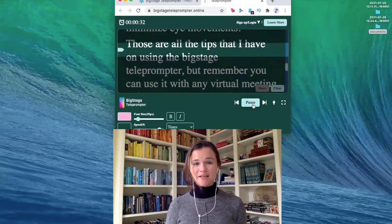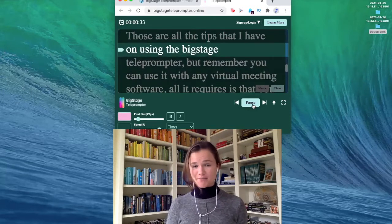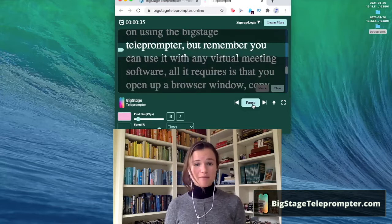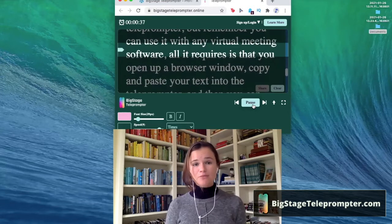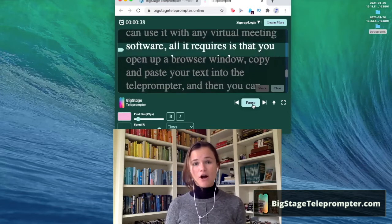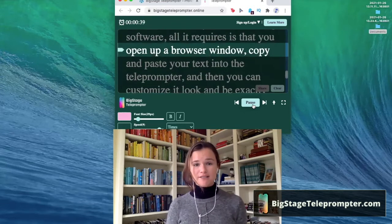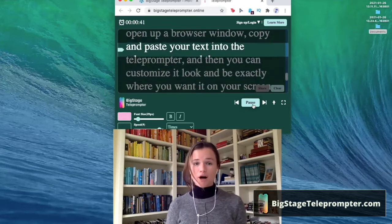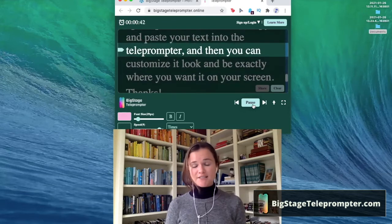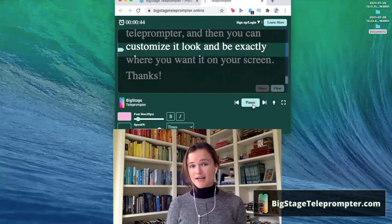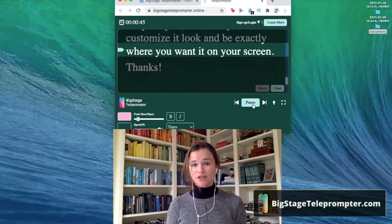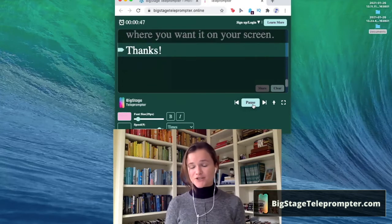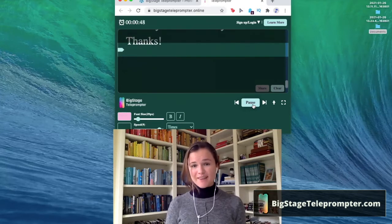Those are all the tips that I have on using the Big Stage Teleprompter. But remember, you can use it with any virtual meeting software. All it requires is that you open up the browser window, copy and paste your text into the teleprompter, and then you can customize it to look and be exactly where you want it on your screen. Thanks!